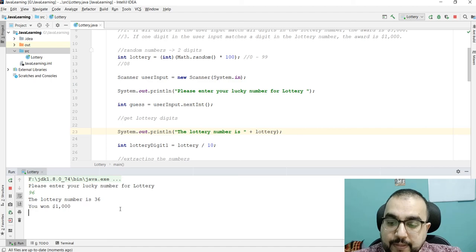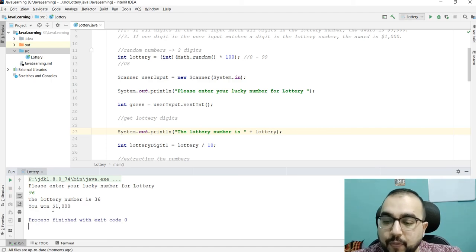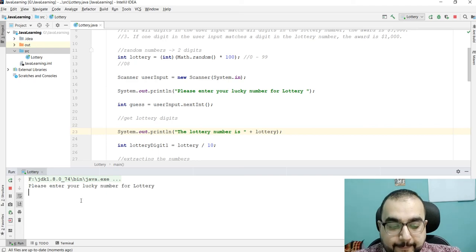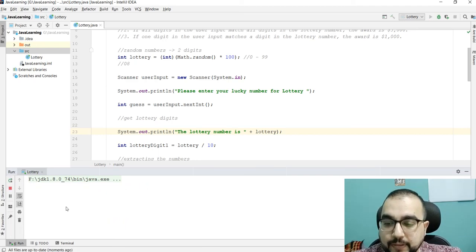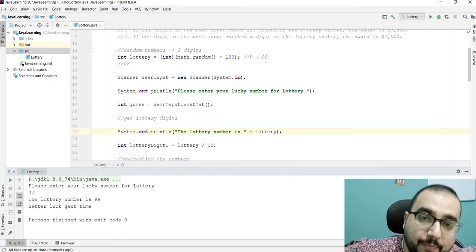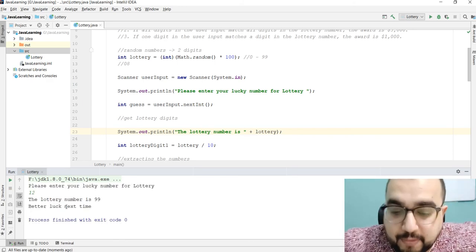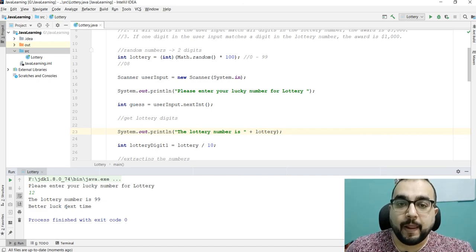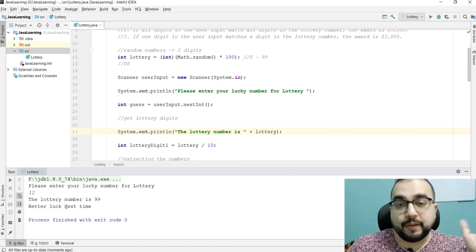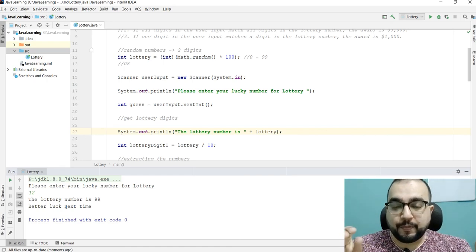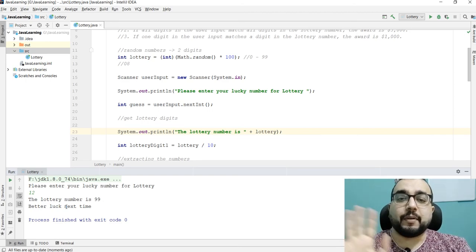Then I got 96 with lottery 36 — one of the digits matched, so I won one thousand dollars! That's basically it — the testing is up to you, you can test it as much as you want. I hope you understand this logic. If you do, please like or share the video with your friends. Thanks, see you soon — take care and have a great day ahead, bye bye!